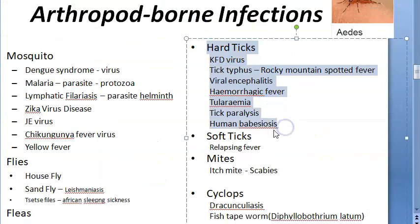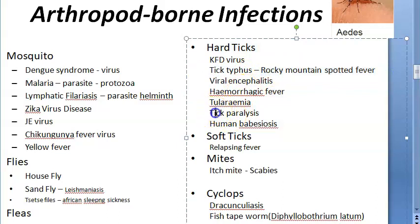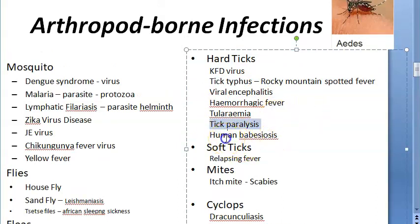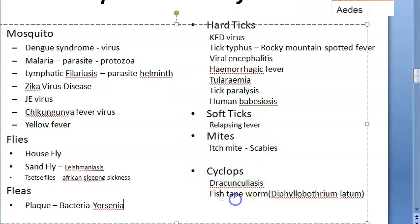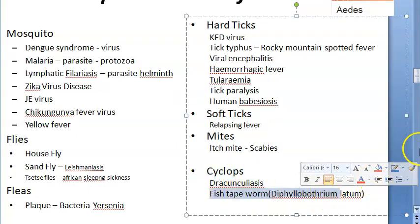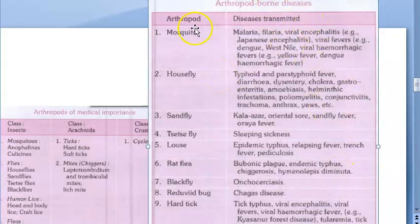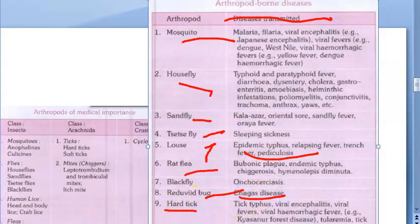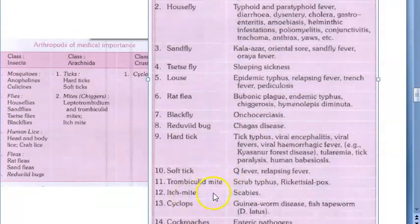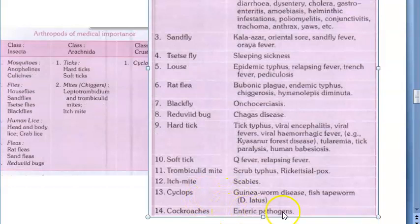Hard ticks can transmit Kyasanur Forest Disease, tick typhus (Rocky Mountain spotted fever), tick paralysis, and tularemia. Soft ticks can transmit relapsing fever. Mites (itch mites) transmit scabies. Cyclops can transfer Dracunculiasis and fish tapeworm (Diphyllobothrium latum). There's a large table in the textbook covering arthropod-borne diseases including mosquito, housefly, sandfly, louse (pediculosis), rat flea, reduviid bug (Chagas disease), and cockroaches.